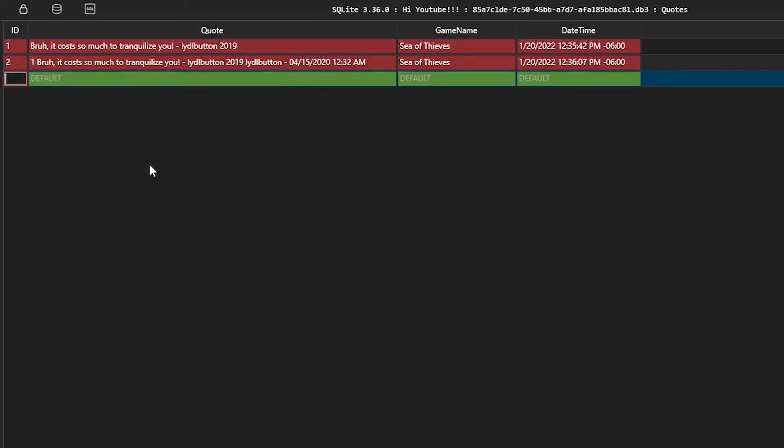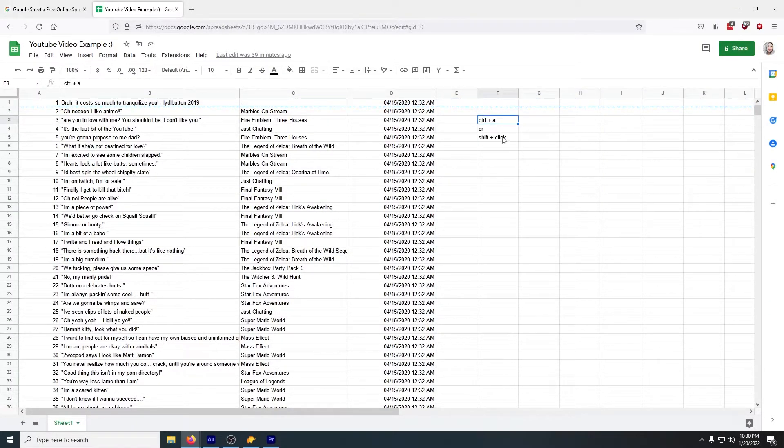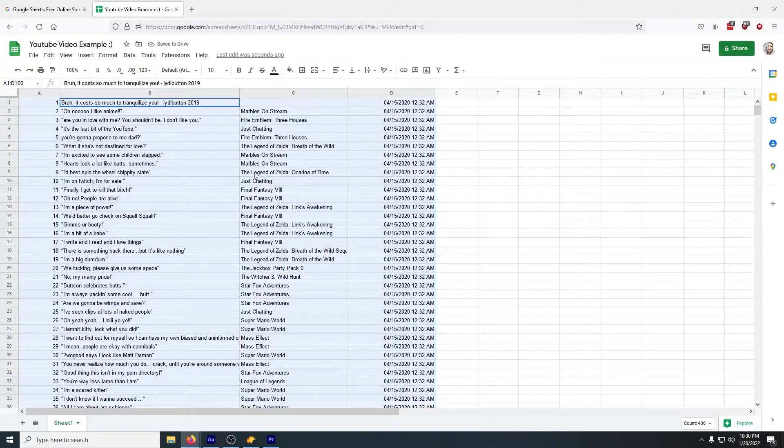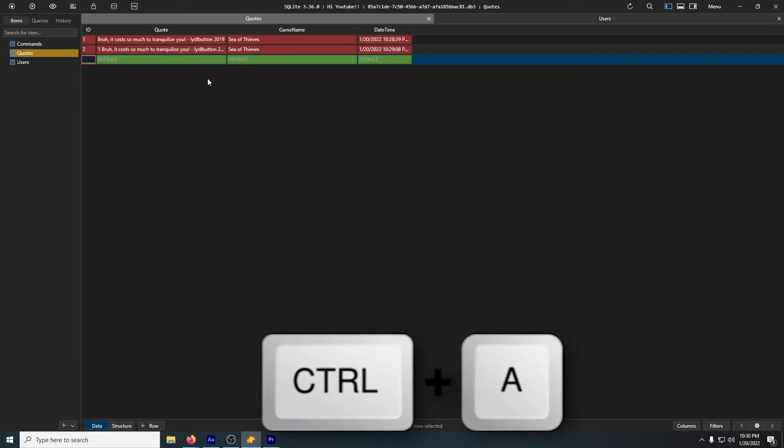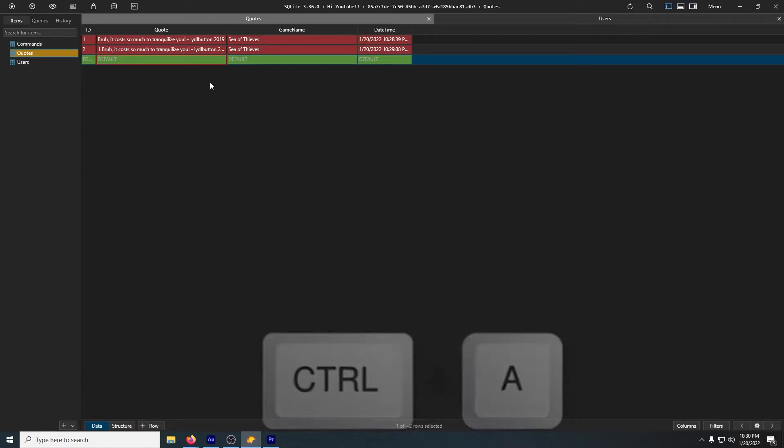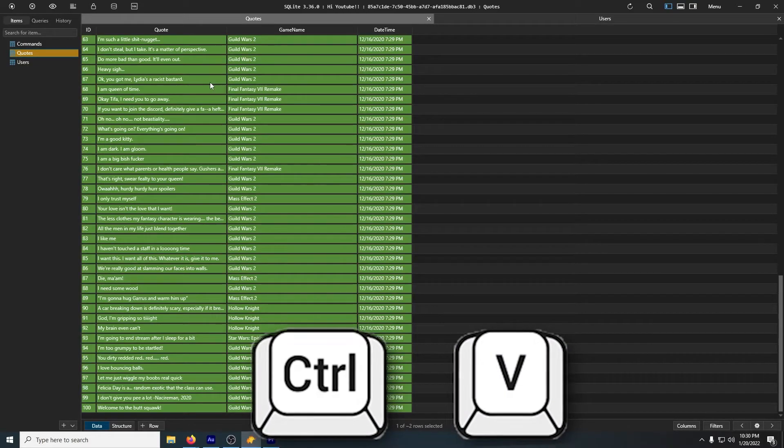If you don't have any examples, go ahead and right-click and add rows so that it has sort of a format to work off of. Then you'll want to select all of your quotes. Ctrl+A is the easiest, but you can Shift+click them as well, and paste them right in.